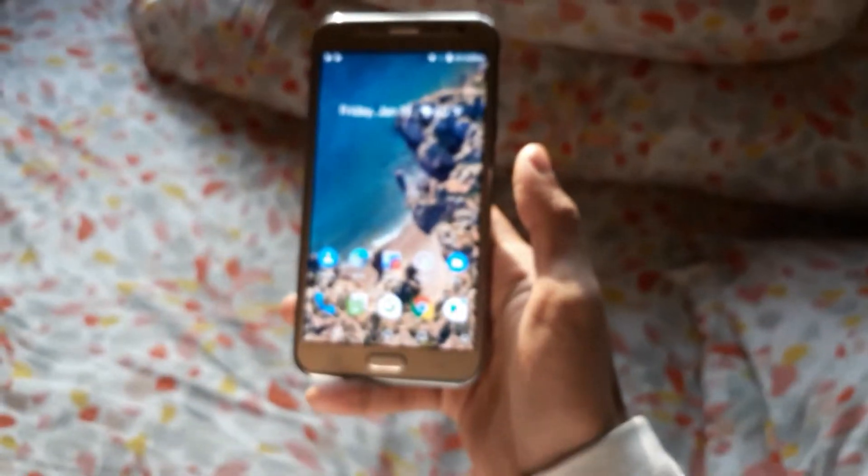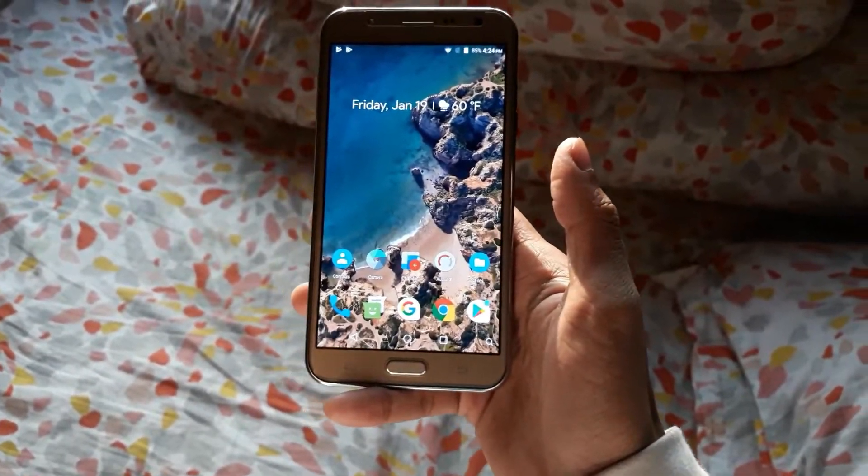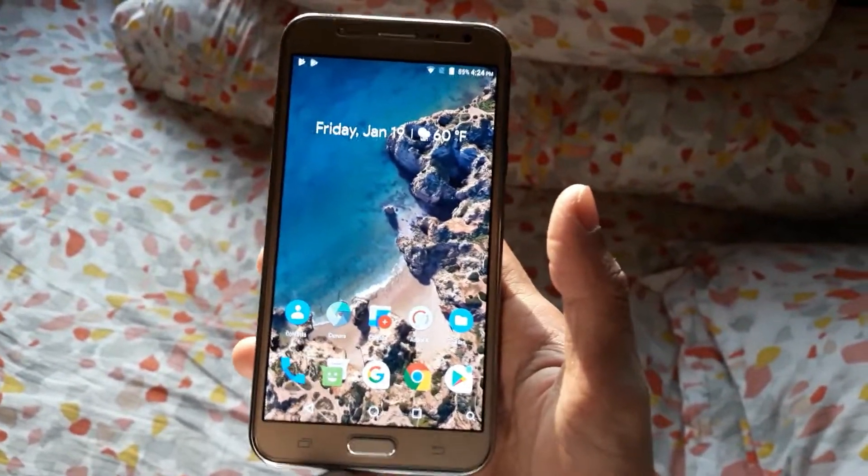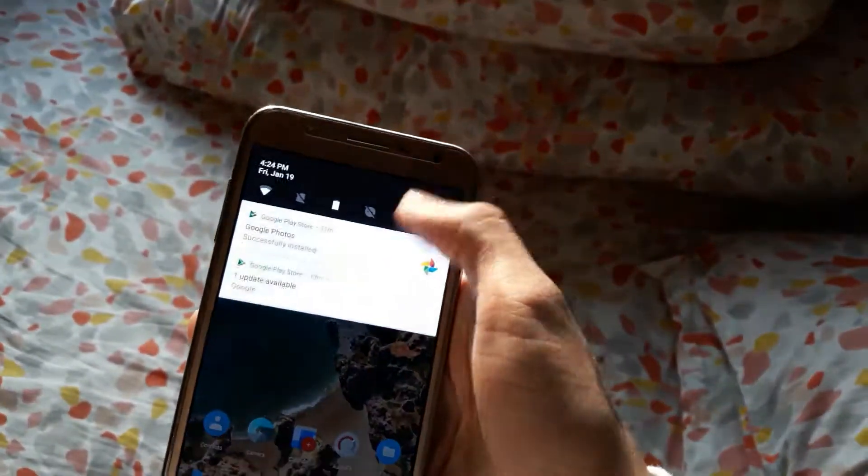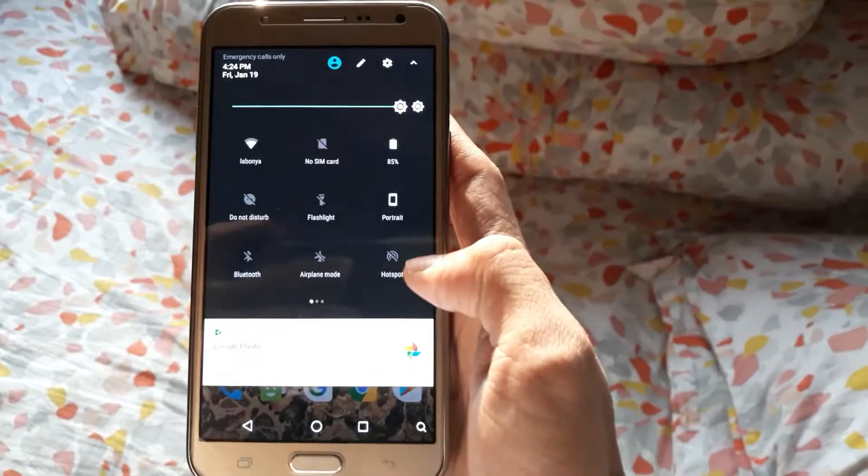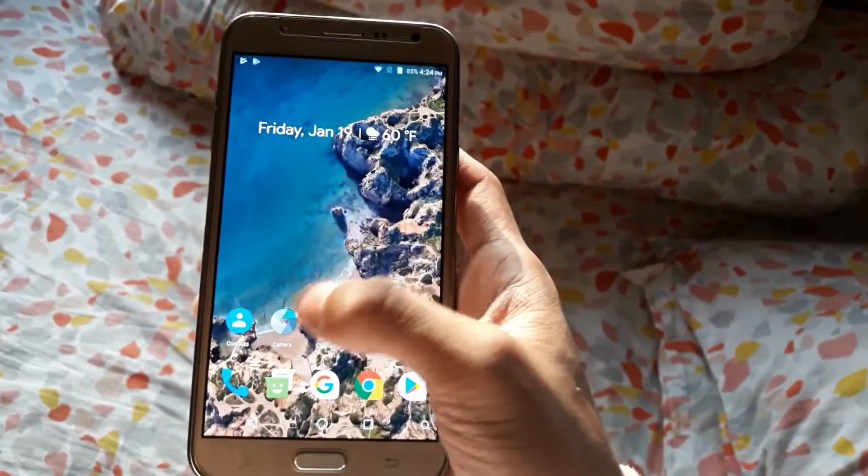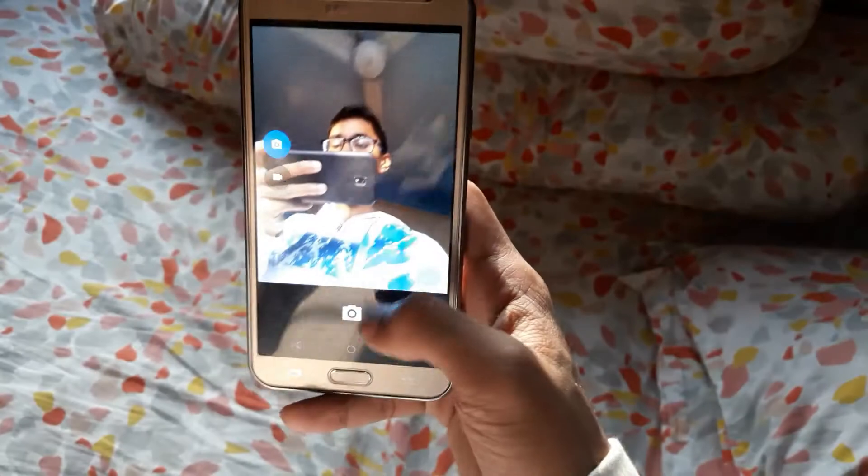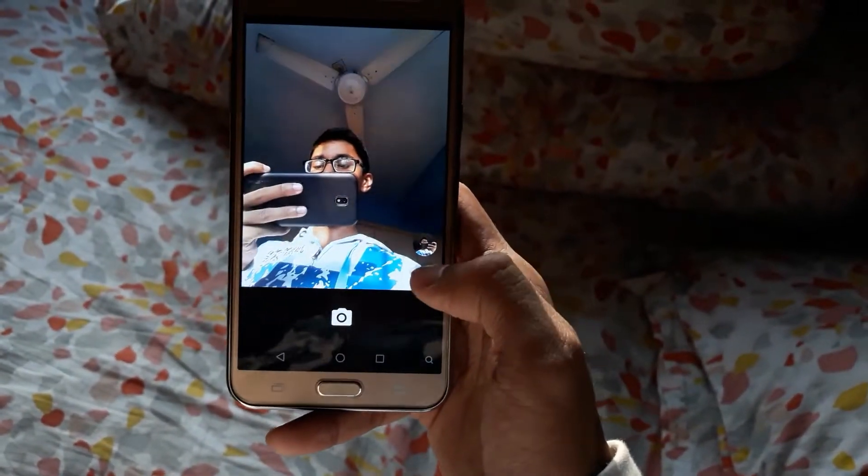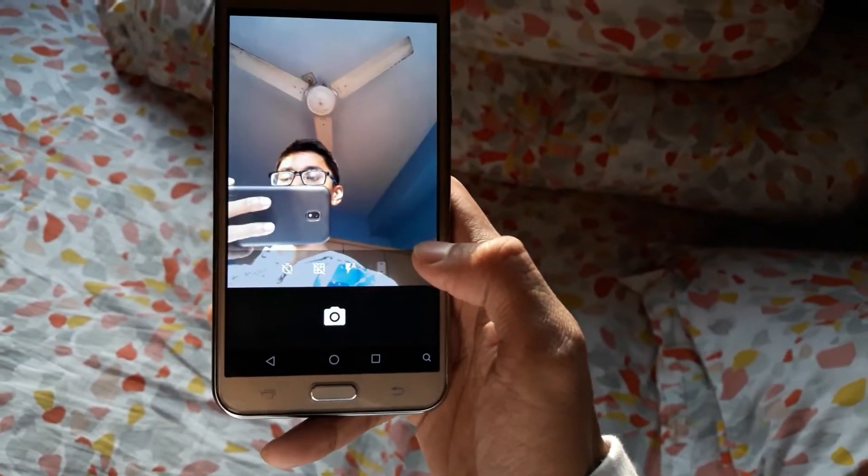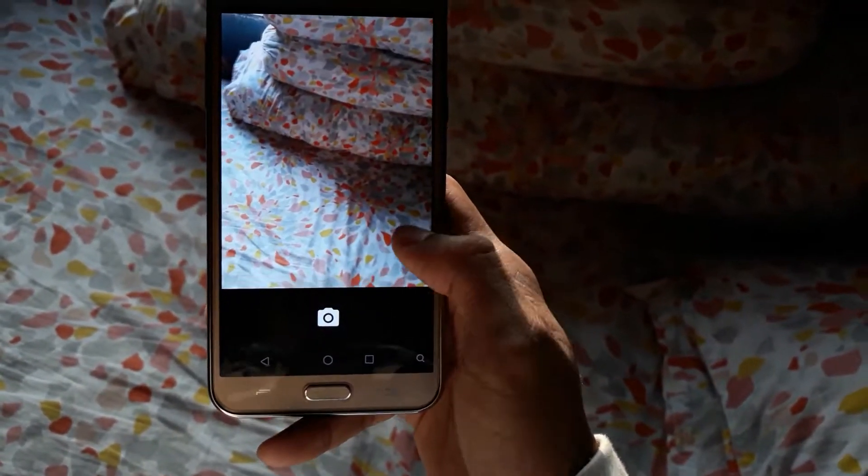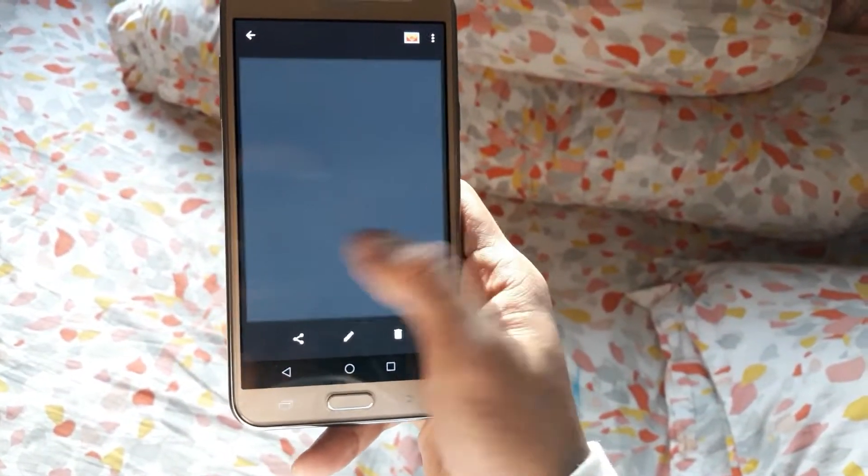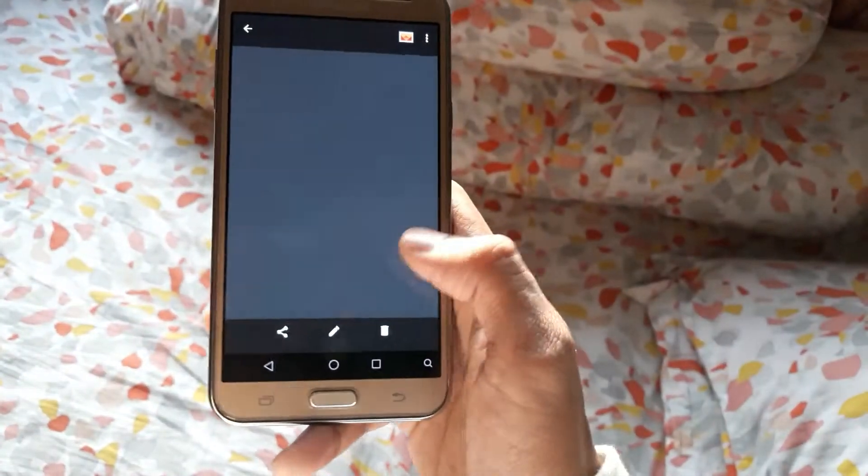Now let's talk about how stable this ROM is. Everything is working fine - you can see the Wi-Fi is working properly, the hotspot is also working fine, and even the camera. Let me capture a picture here - yeah, it's working. Both the front and back cameras are working fine, and the flash is also working.